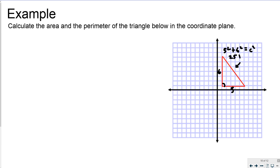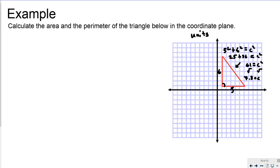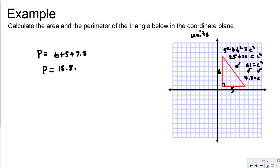5 squared is 25 and 6 squared is 36, giving us 61 equals c squared. Taking the square root of both sides: c equals the square root of 61. Using decimals to the nearest tenth, side c is 7.8. On a coordinate plane, units are used unless told otherwise. The perimeter is 6 plus 5 plus 7.8: that's 11 plus 7.8 equals 18.8 units.